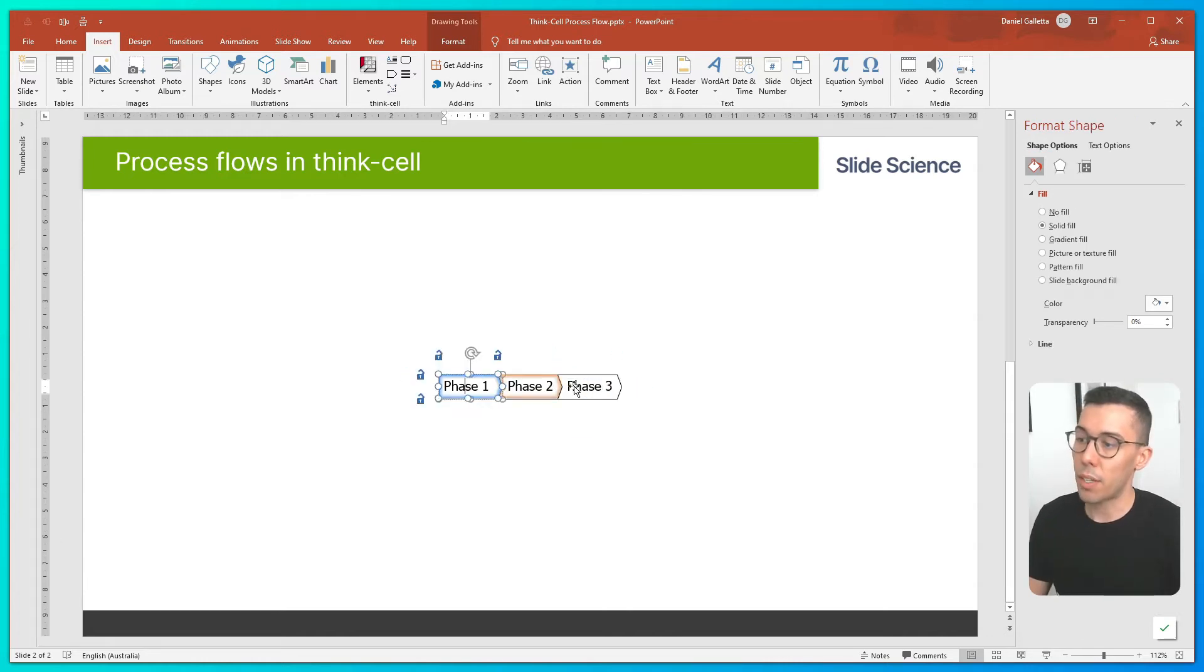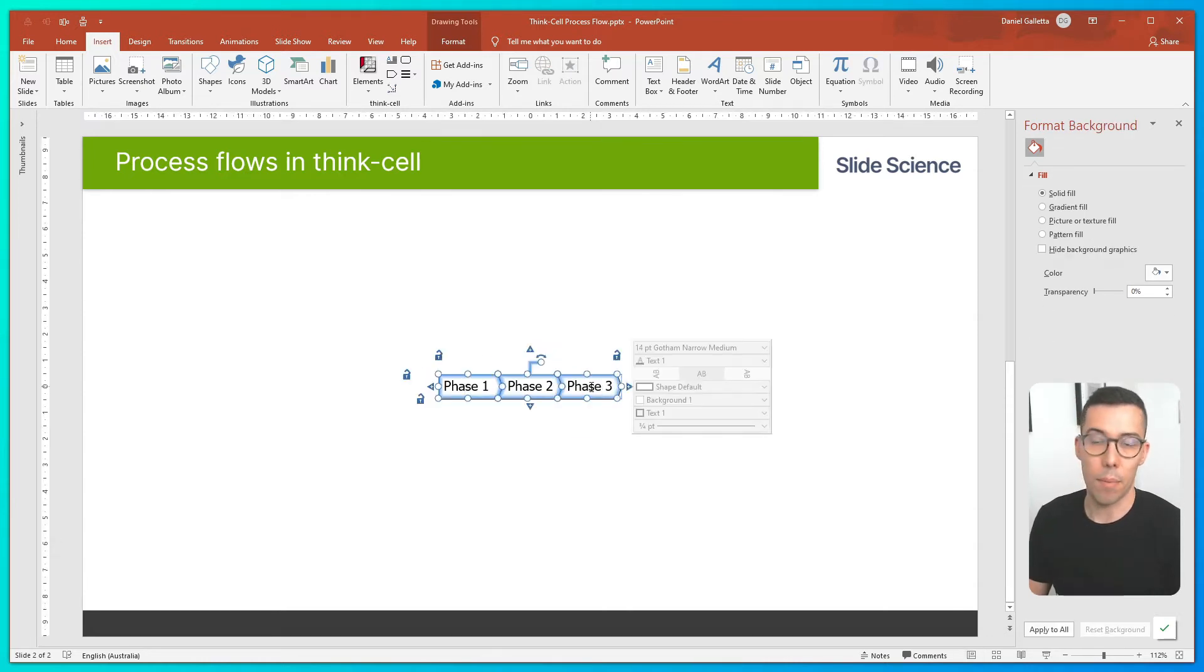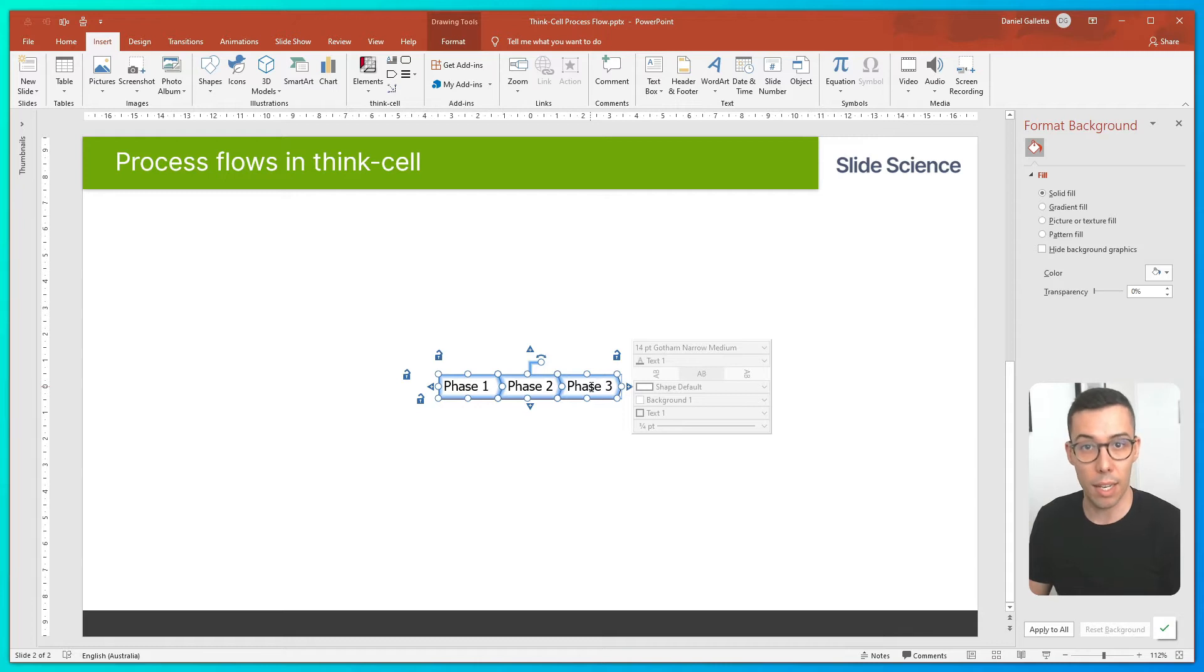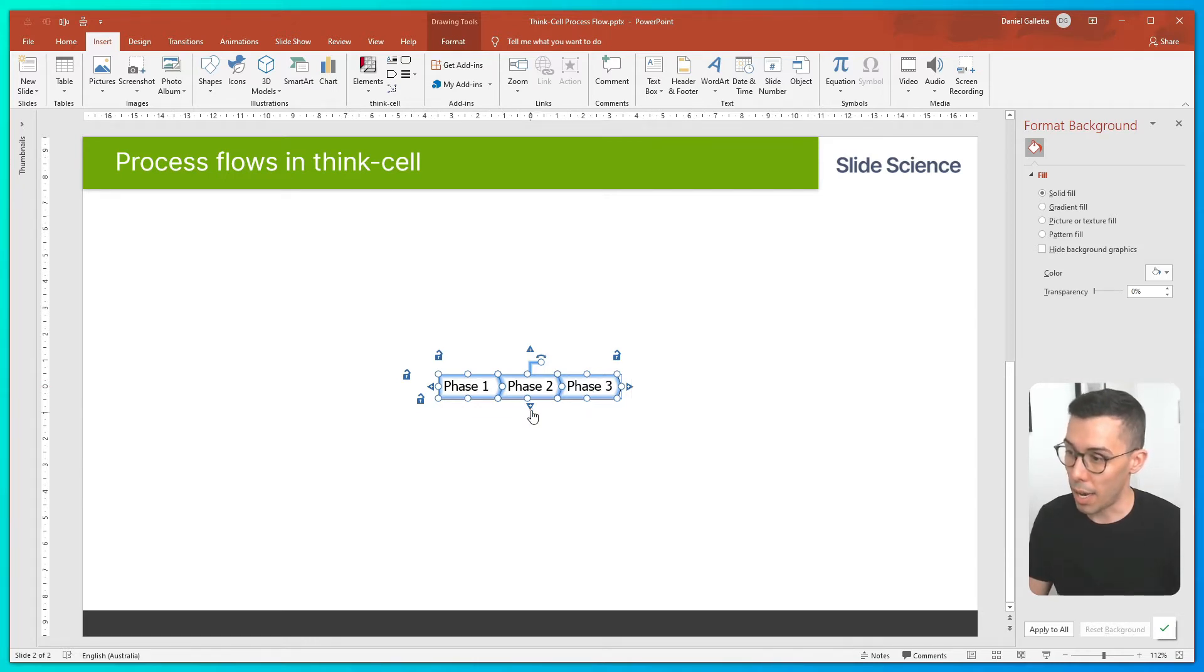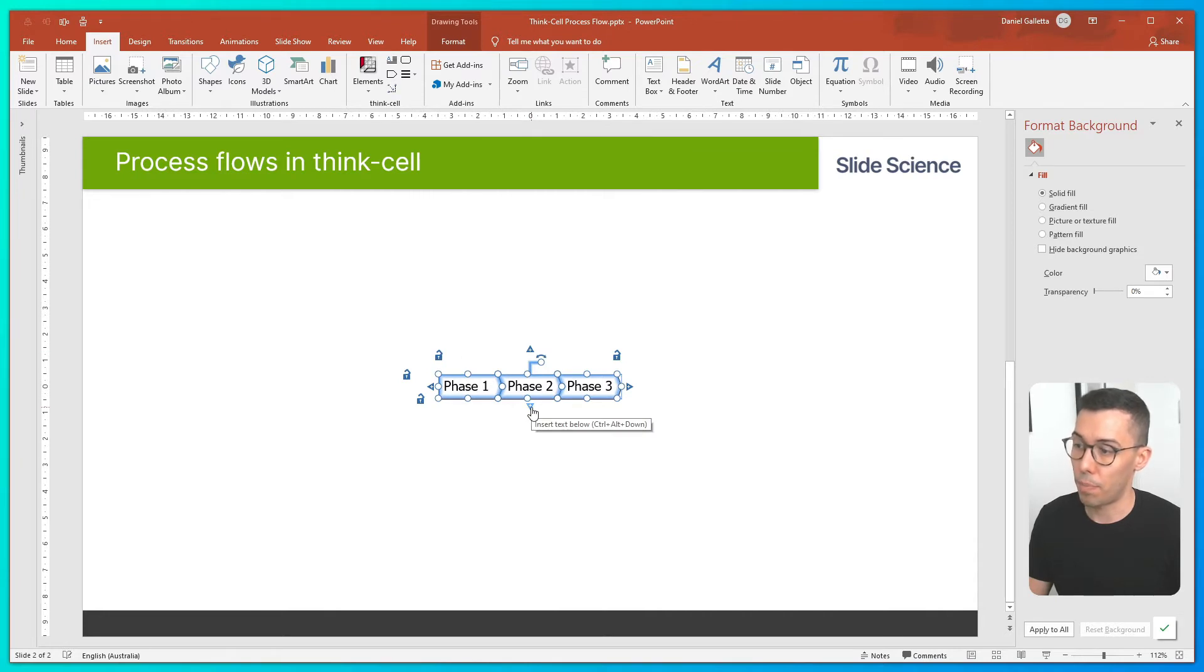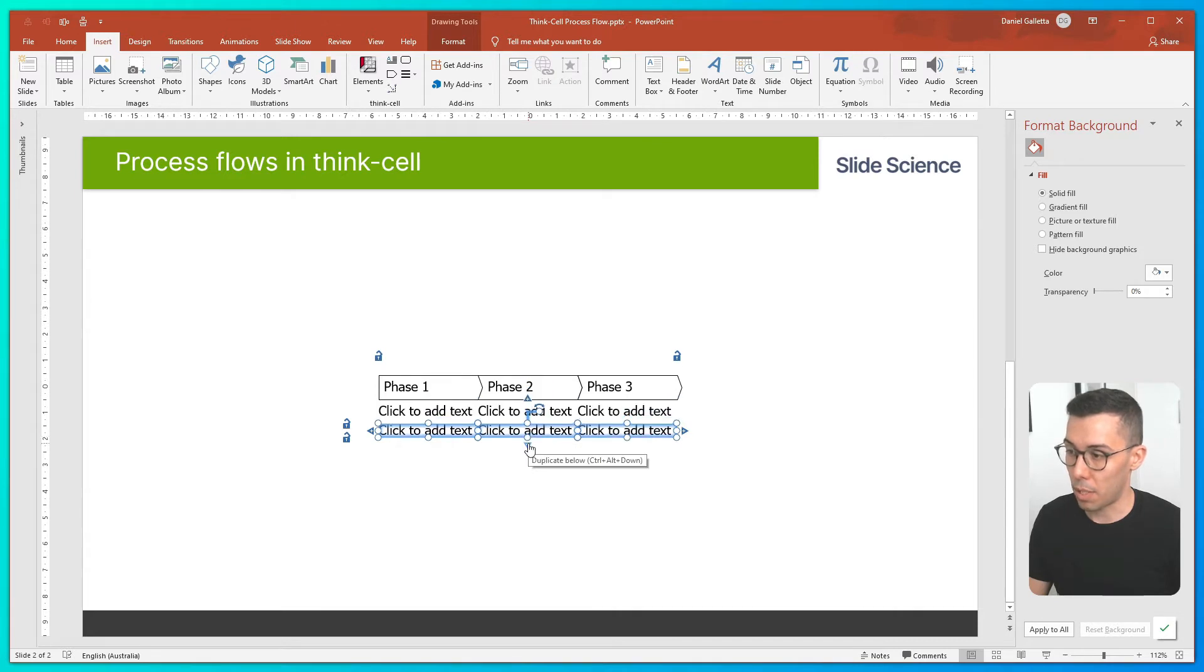Now we need to add some rows for the text that sits underneath the pentagons. To do that, I've highlighted all of the pentagons. And now I'll click on the button below which says enter text below. And I'll do that two more times.